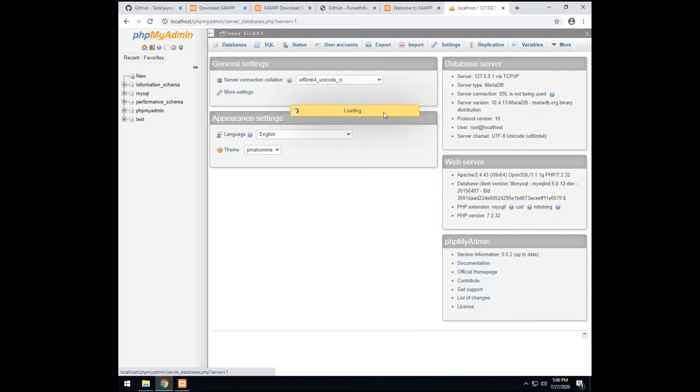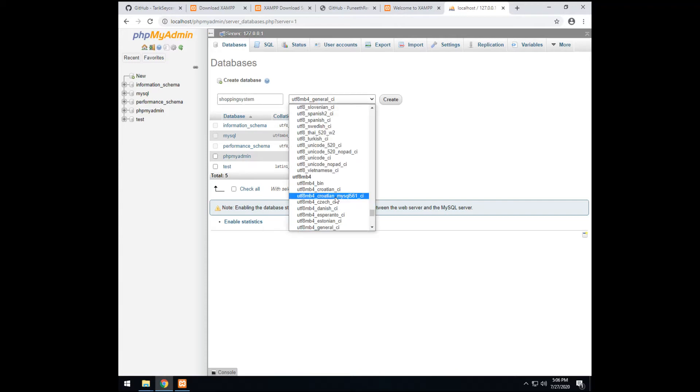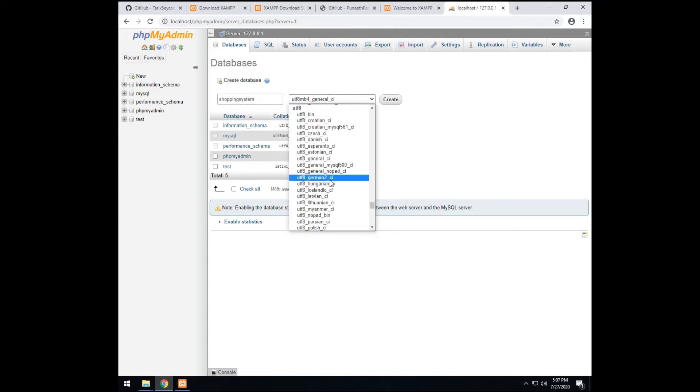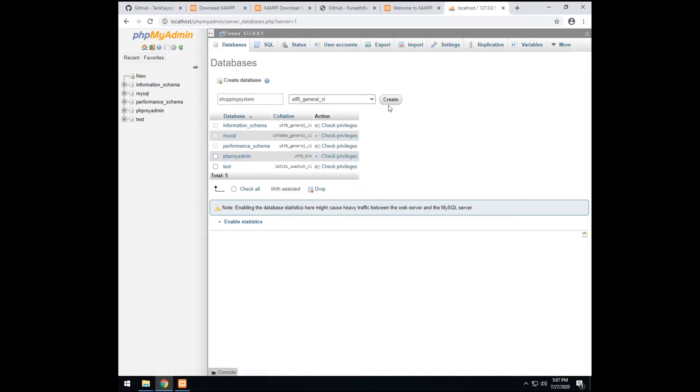I'm creating a new database. Don't touch these ones. You should know these already. Shopping system. Choosing this, you should know which one. But I know the default one. It's general. Create.